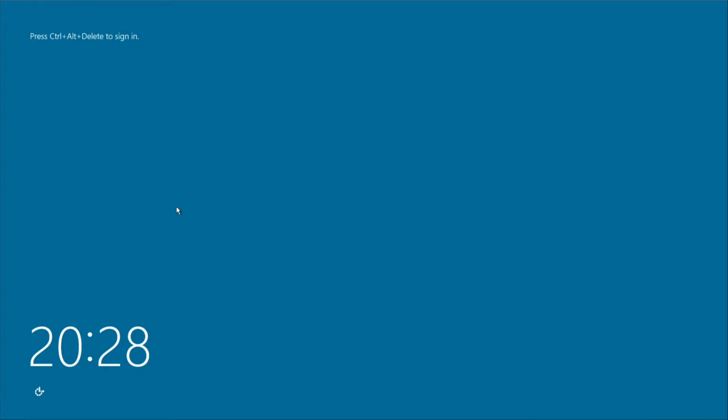Before we get started, the server should already have a static IP address and all available Windows updates installed. You can, if you wish, install the DHCP server role on a server that already has other roles installed.